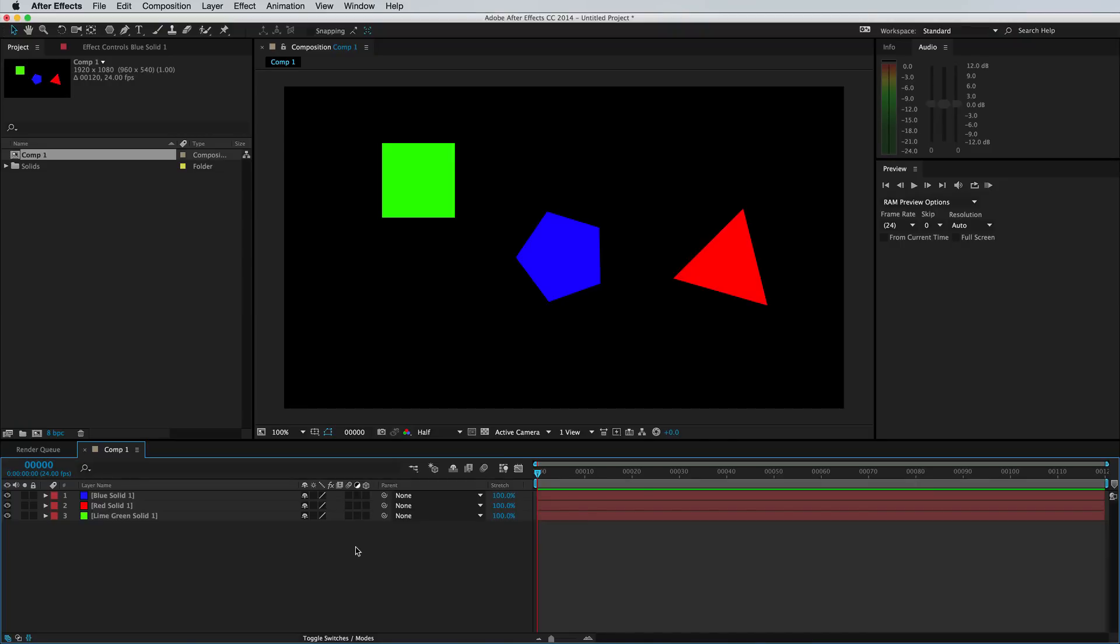Hey guys, welcome to another After Effects tutorial. Of course, this is Adrian in from Odeo and today we're gonna go over some of the basics of parenting and using null objects.